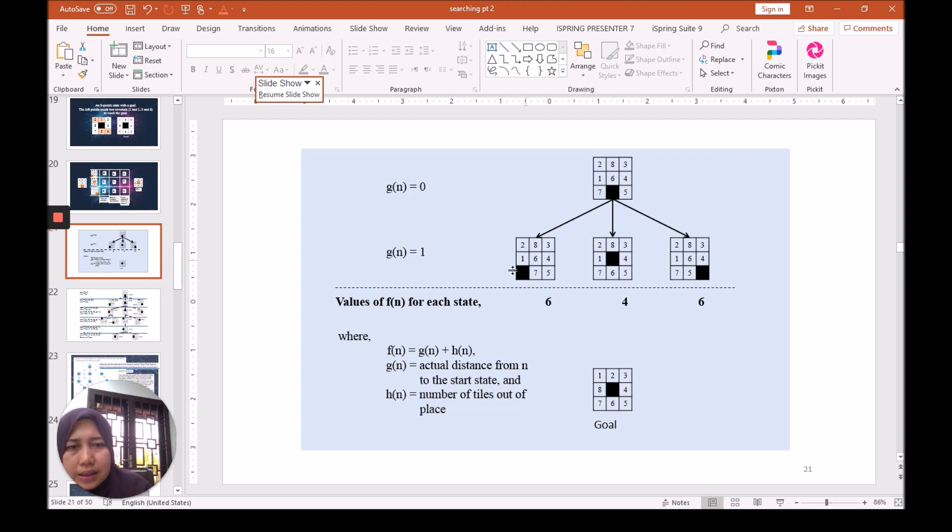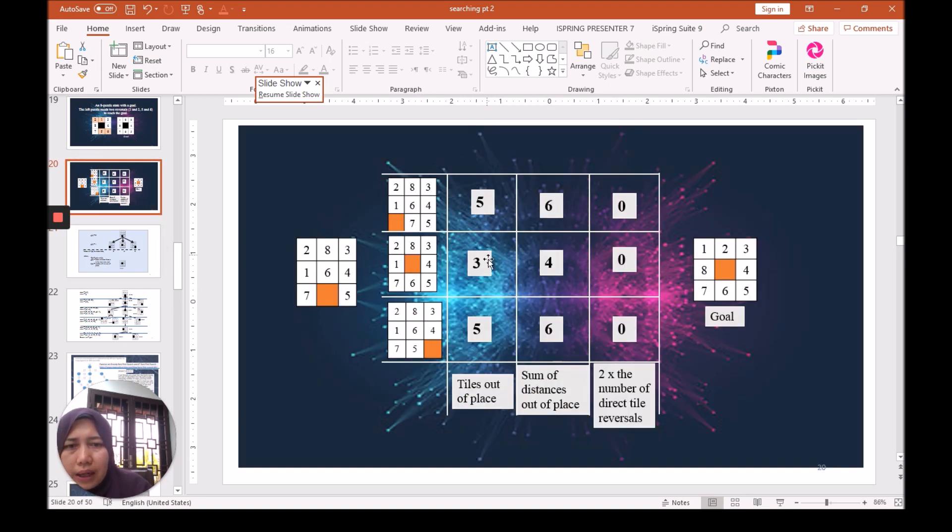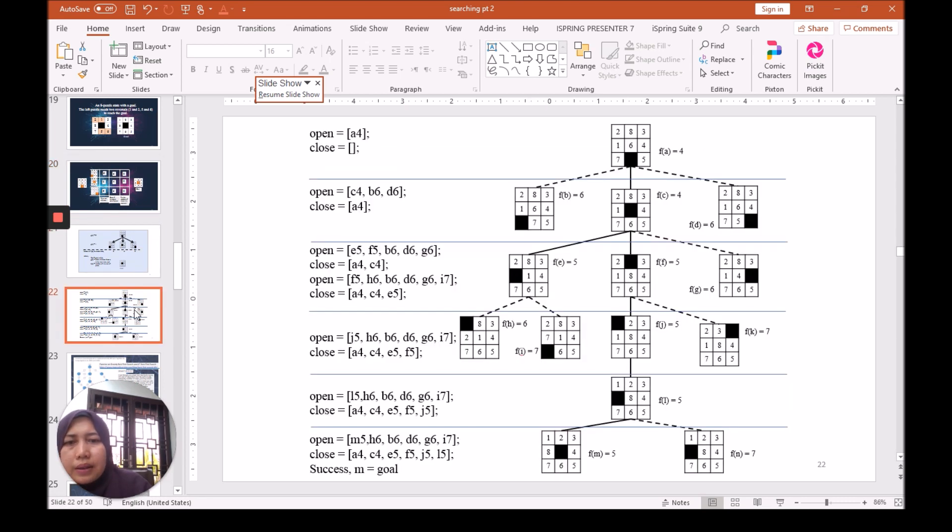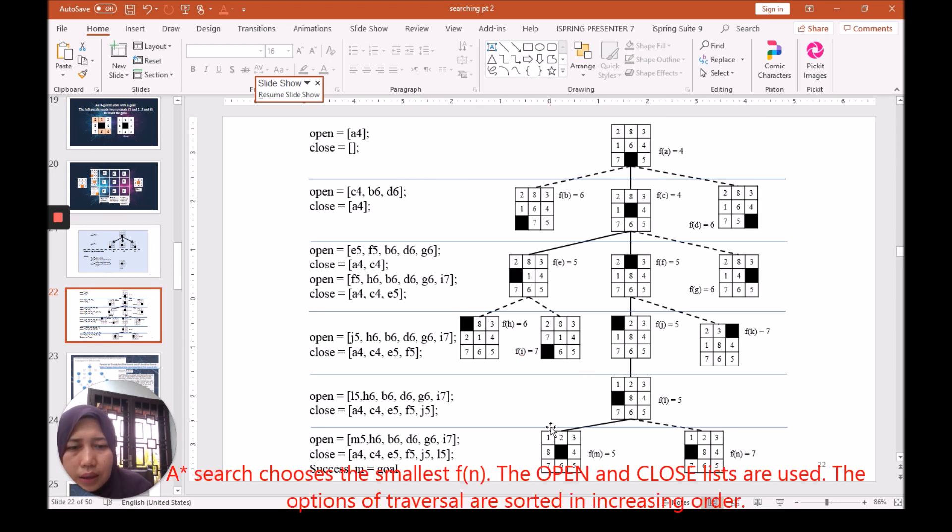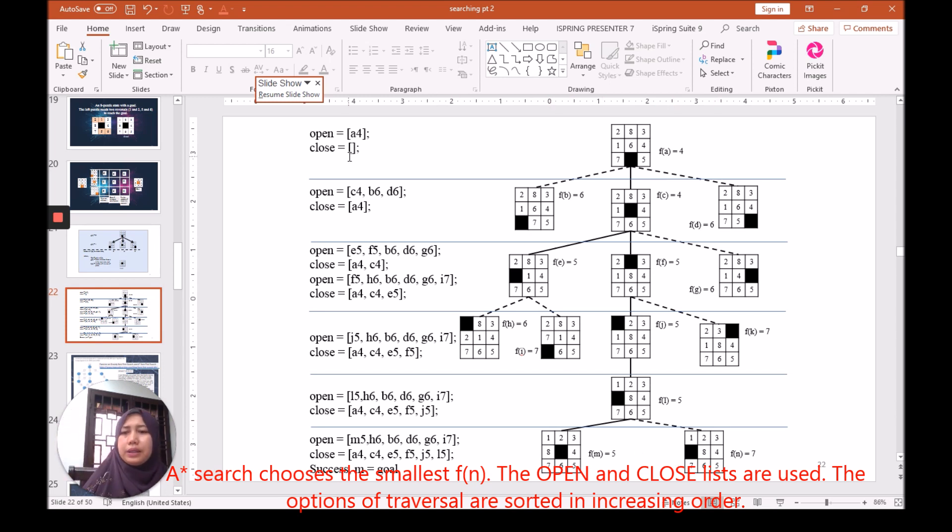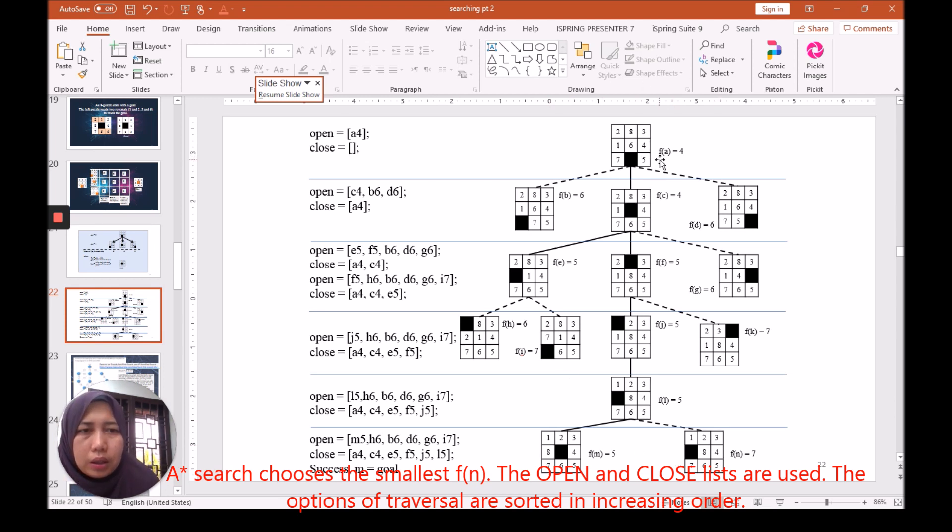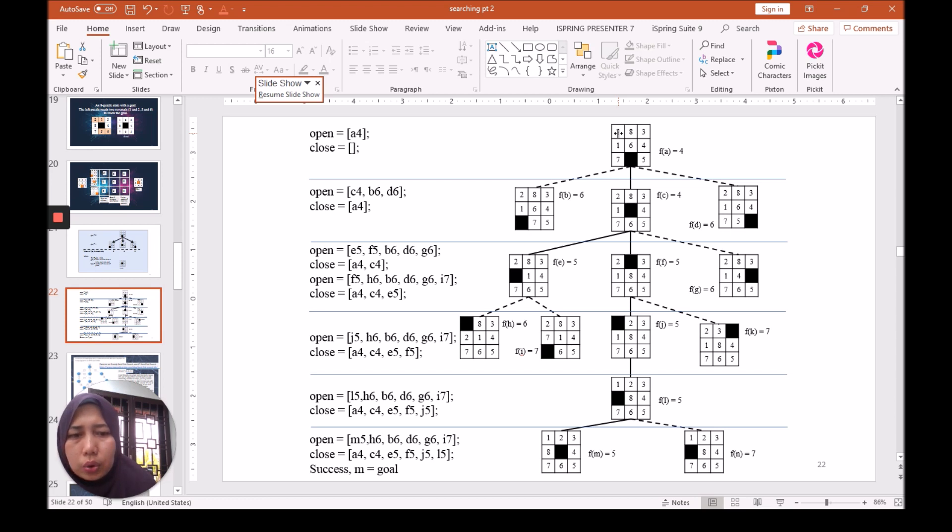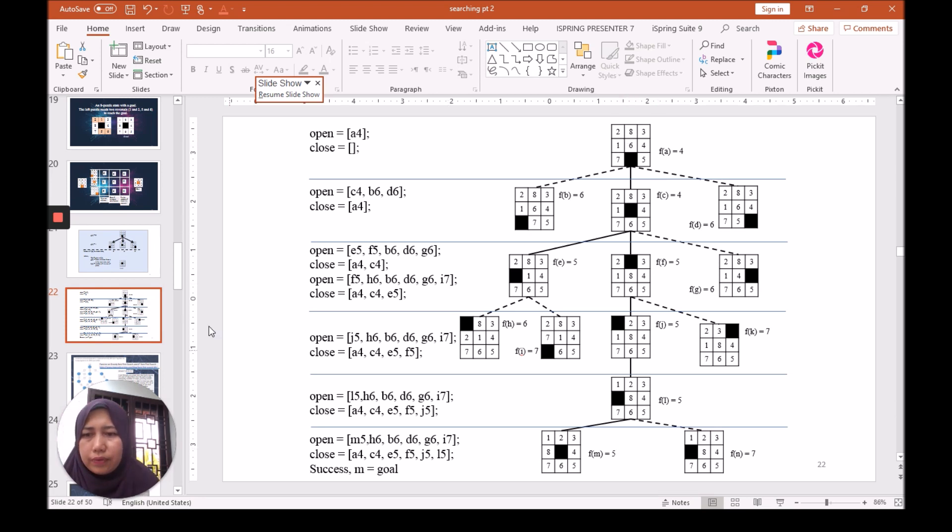Remember, we've got 5, 3, 5, so here becomes 6, 4, 6. Then we can continue to calculate for each tile until we reach the goal. For example here, we are given FA because the number of mismatch tiles to the goal is very different. So we can calculate one by one until we reach the final.